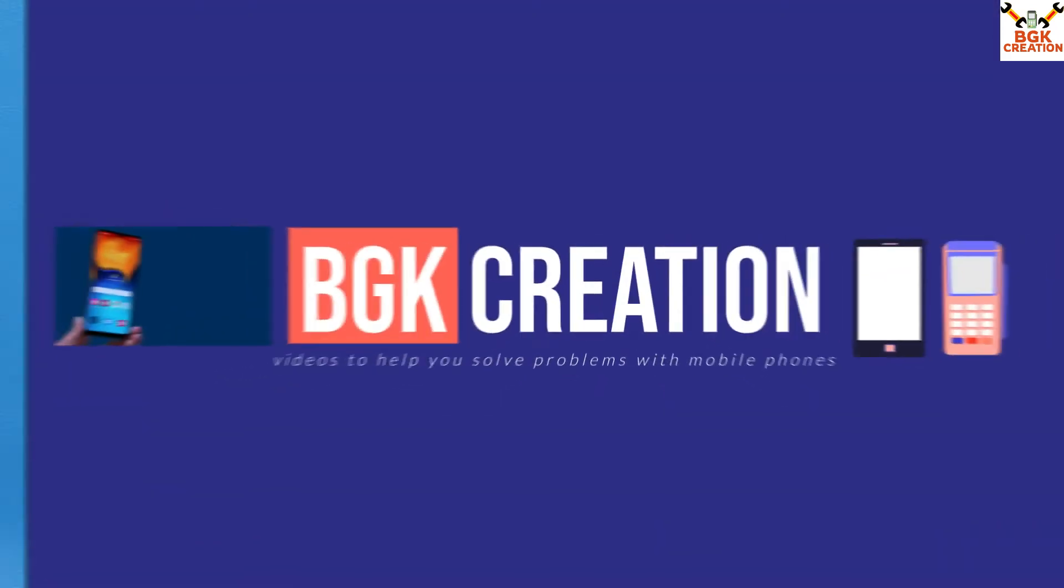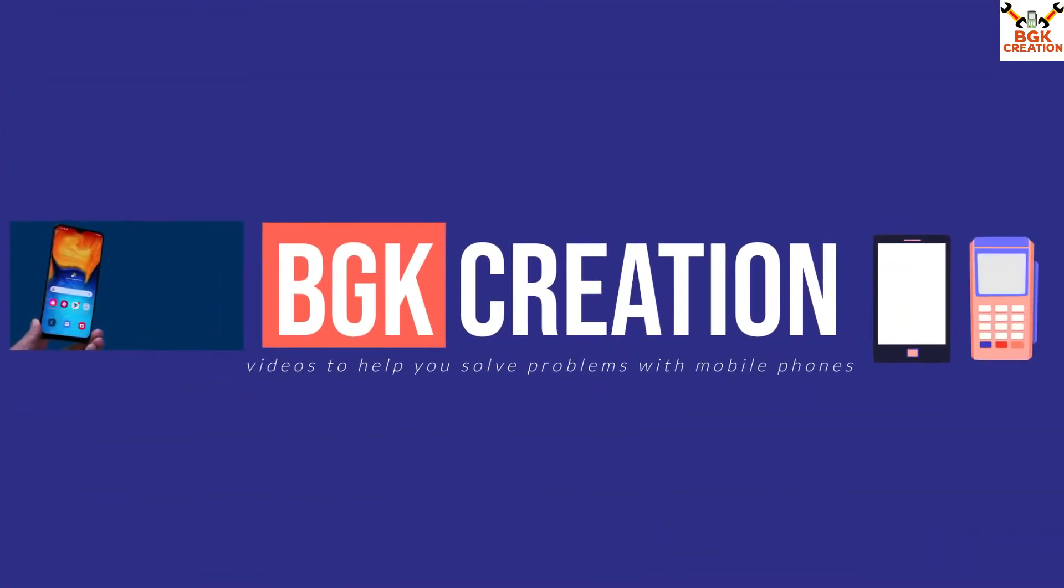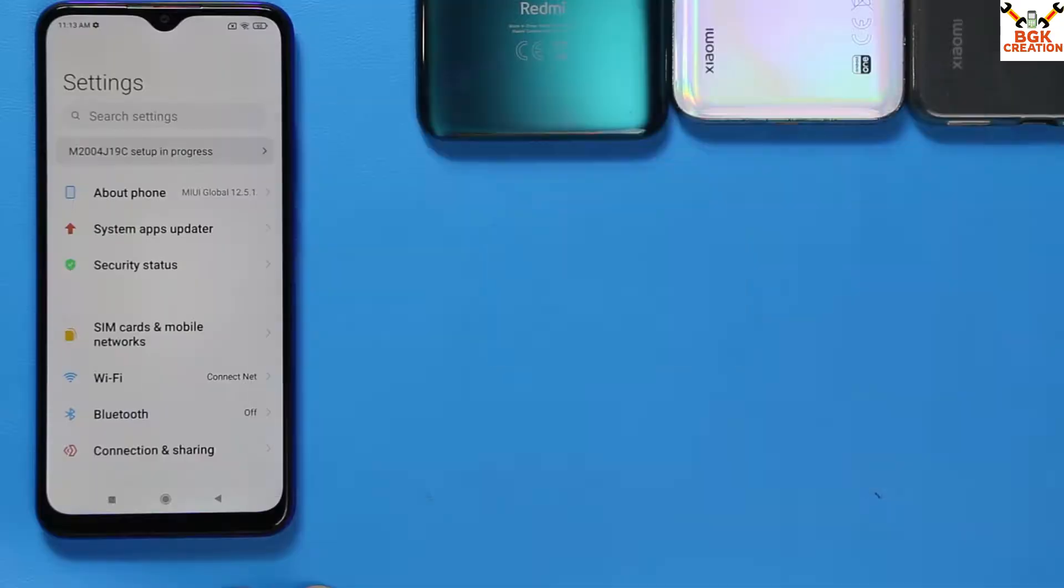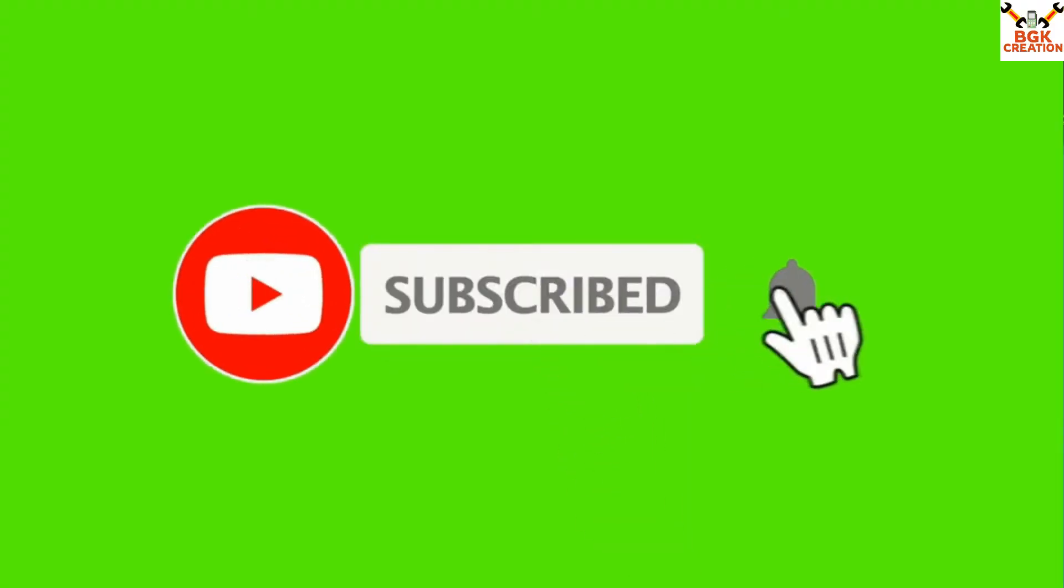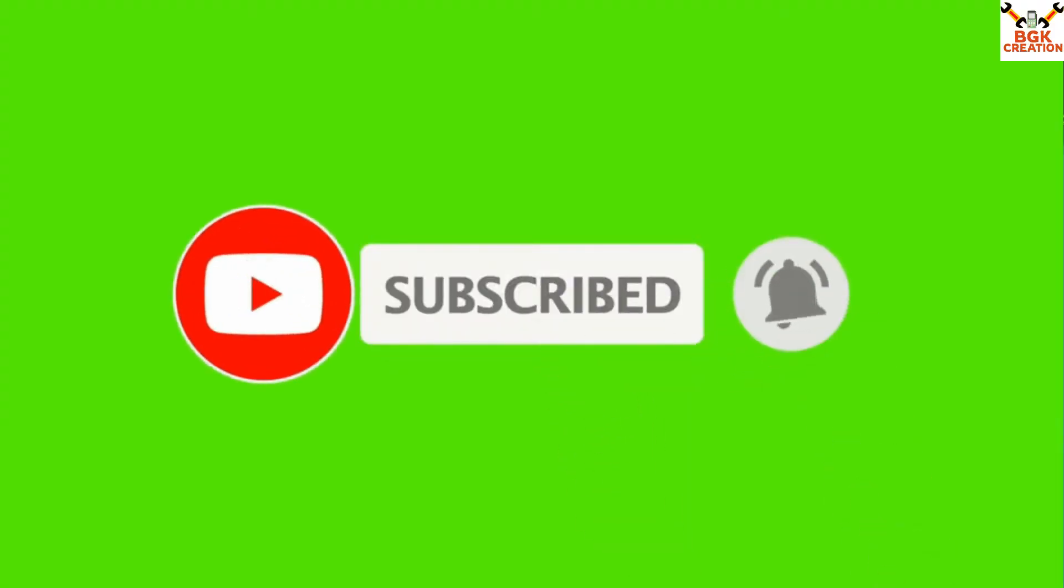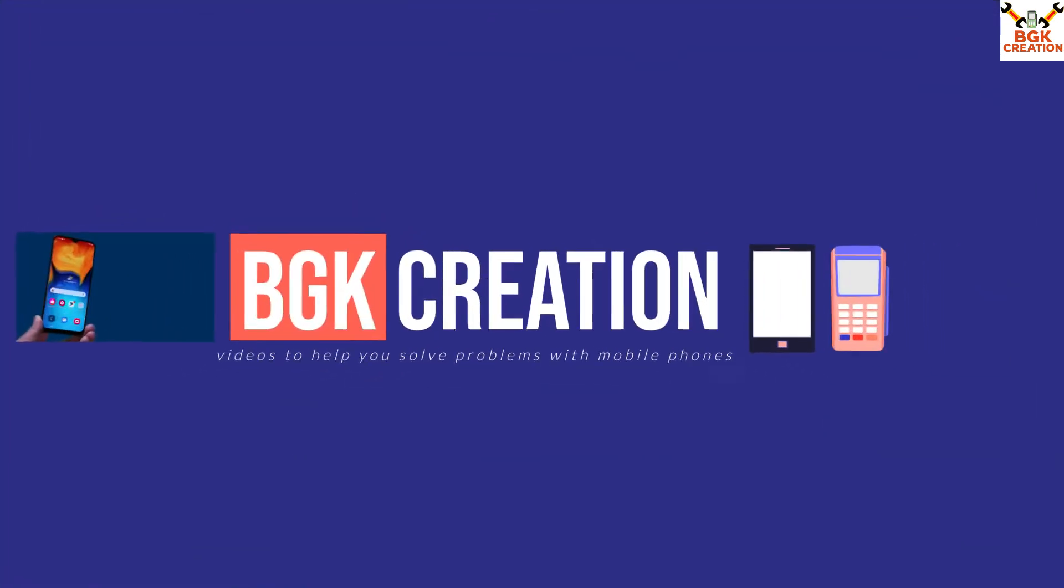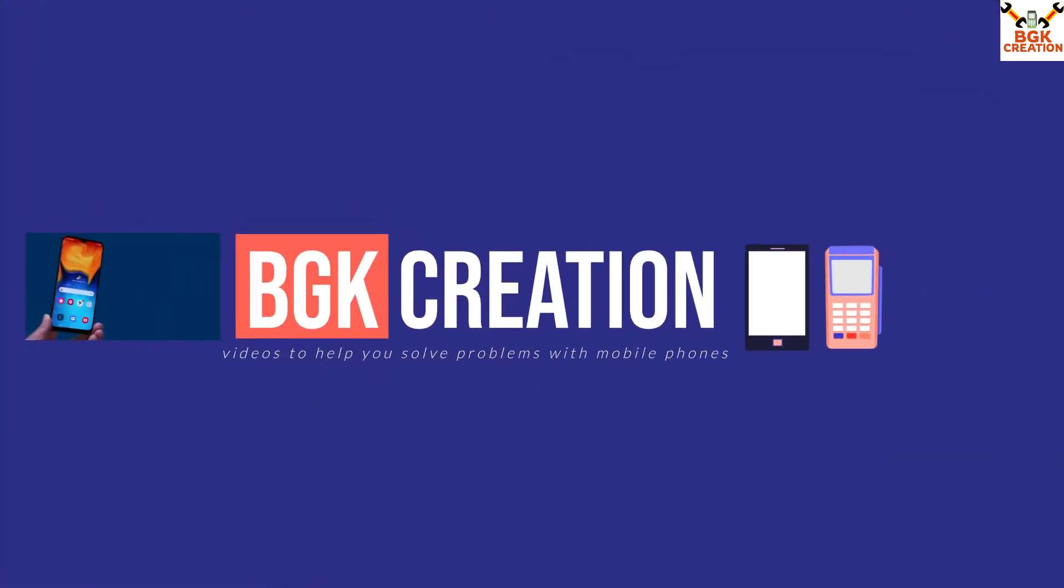If you are new on my channel and didn't subscribe yet, then just press or tap the subscribe red button and also tap the YouTube bell icon. Stay connected with BGK Creation. Thank you so much for doing that.